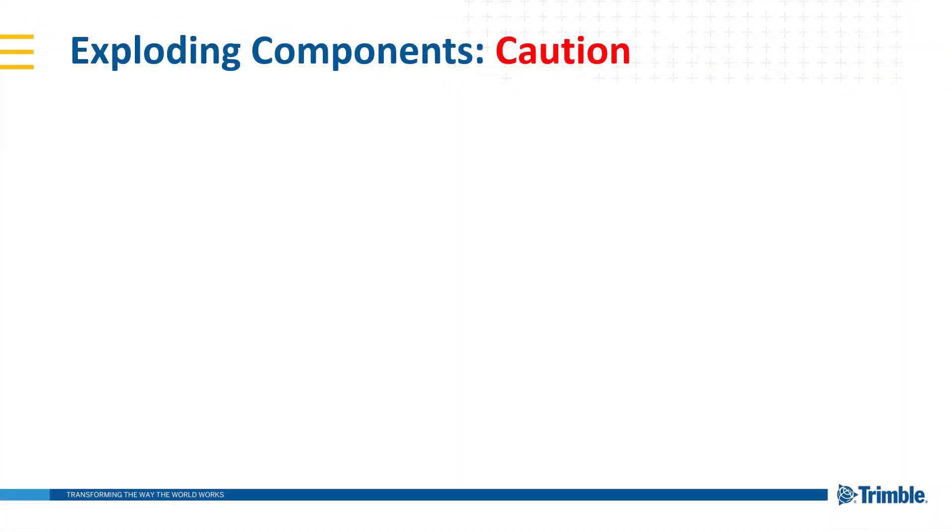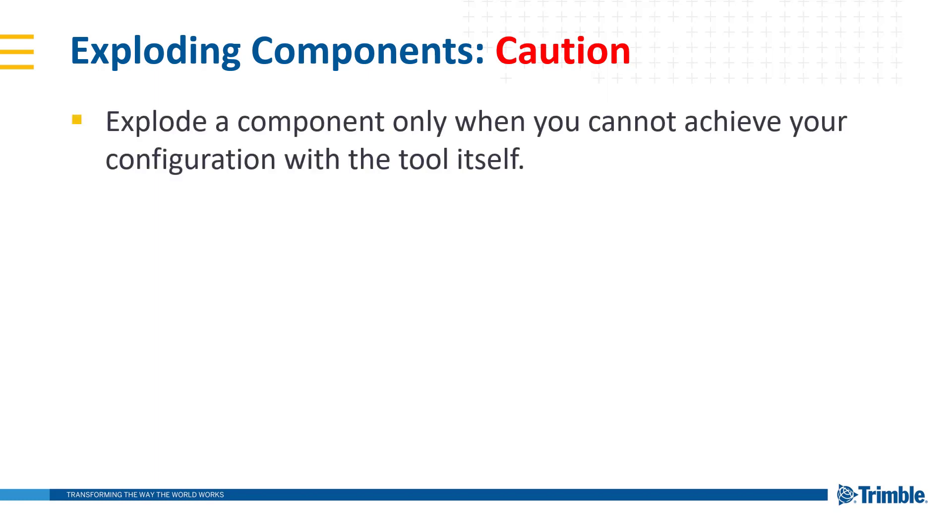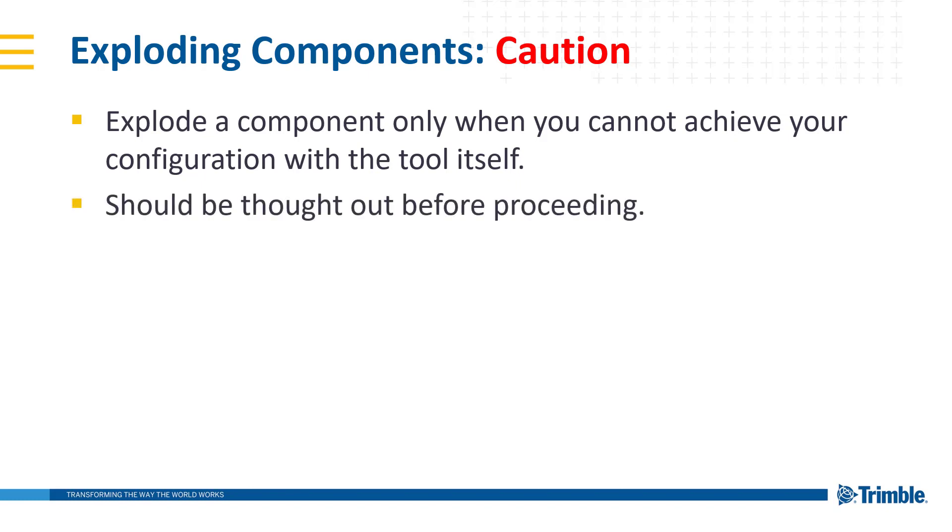So you can see that there are sometimes a case to explode a component. Exploding a component is only recommended if you have no other option to achieve your results. It should be done with caution and should be thought through before proceeding.